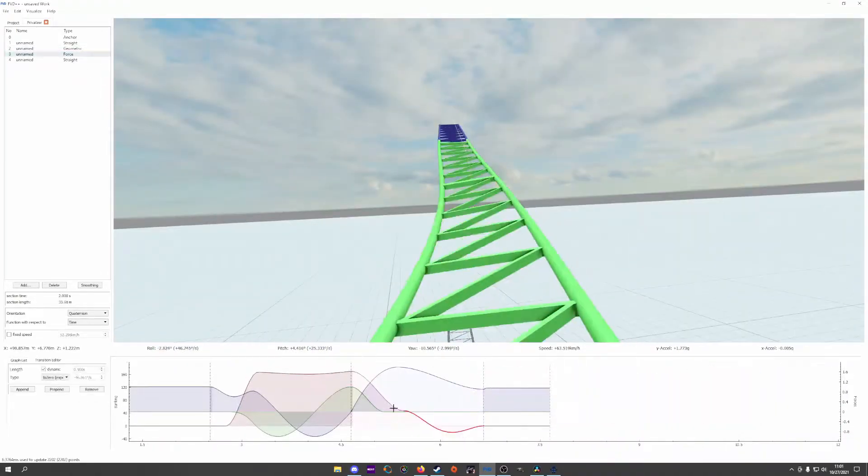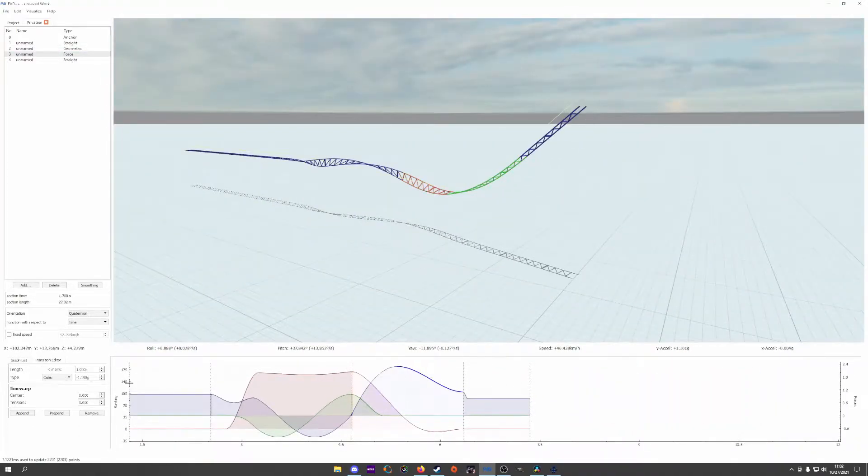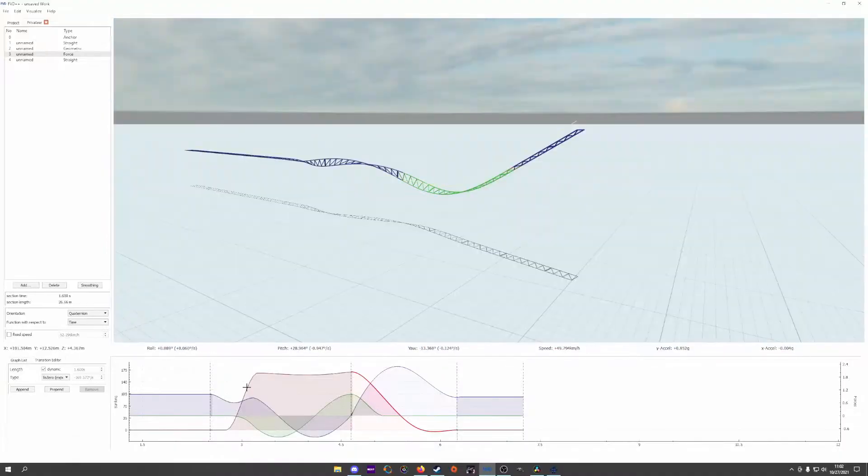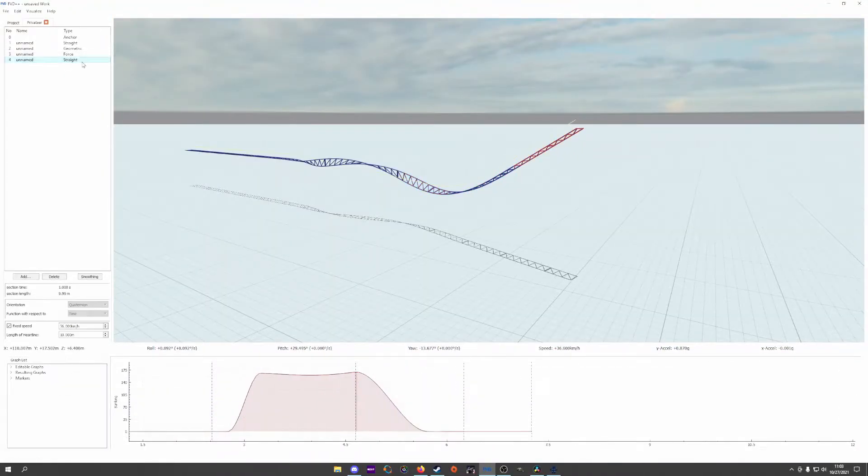Before we get too deep into the roll, let's talk heartlines, as the two together are what gives many coasters their characteristic shaping and overall aesthetic.